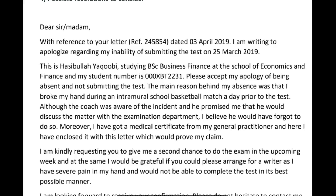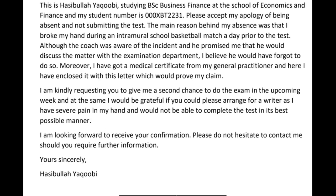You could have said: 'My name is Hasibola Yakubi, studying Business Finance at the School of Economics and Finance, and my student number is this. Please accept my apology for being absent and not sitting the test. The main reason behind my absence was that I broke my hand during an intramural school basketball match a day prior to the test. Although the coach was aware of the incident and promised to discuss the matter with the examination department, I believe he must have forgotten to do so. I have enclosed a medical certificate from my general practitioner which would prove my claim. I am kindly requesting you to give me a second chance to do the exam in the upcoming week, and I would be grateful if you could arrange for a writer as I have severe pain in my hand.'